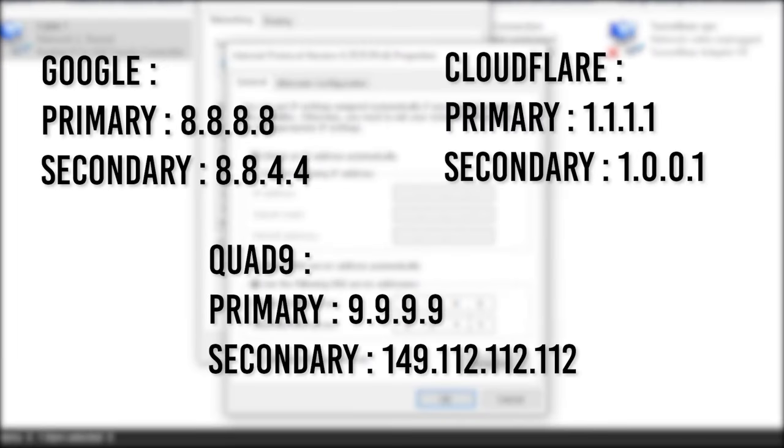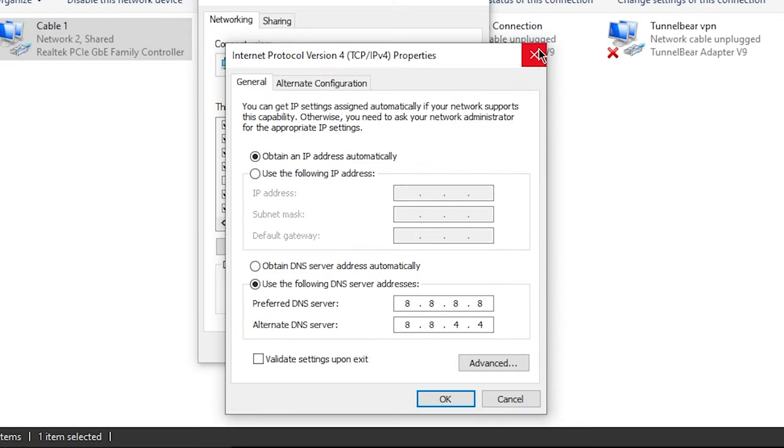So that was it for changing the DNS server. You can go ahead and check if it worked and if your Wi-Fi is any better. If not, let's get right into the next method.